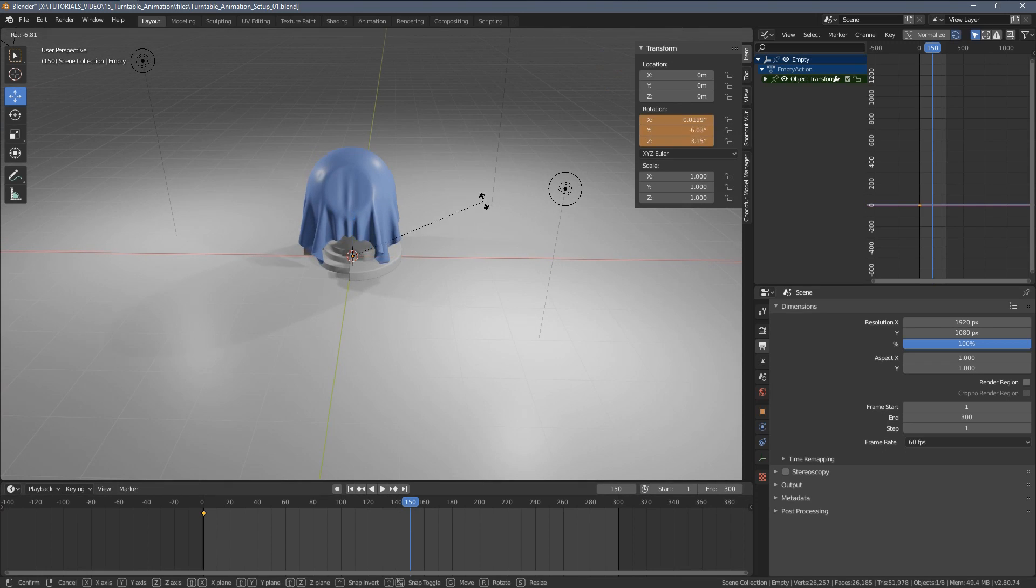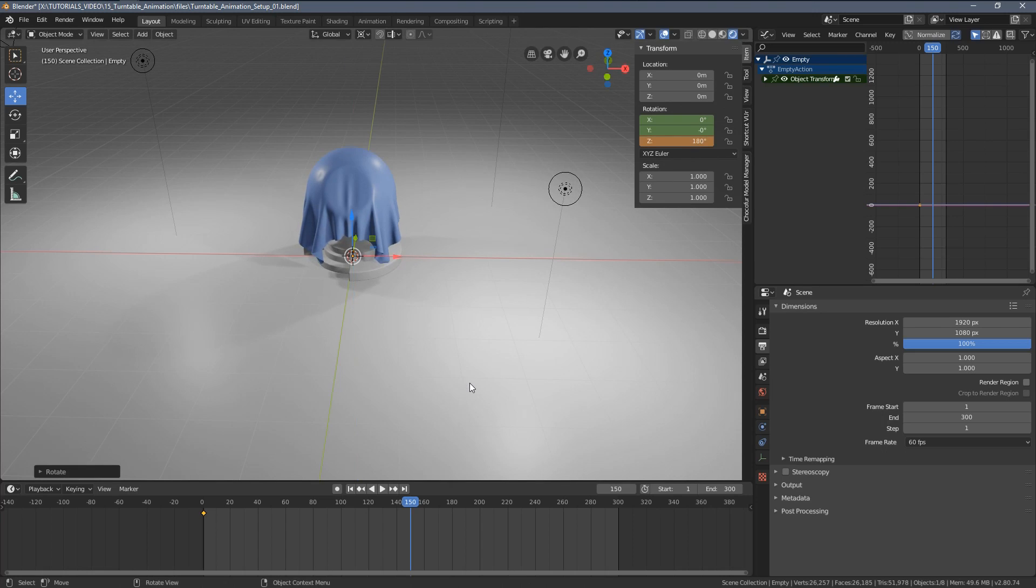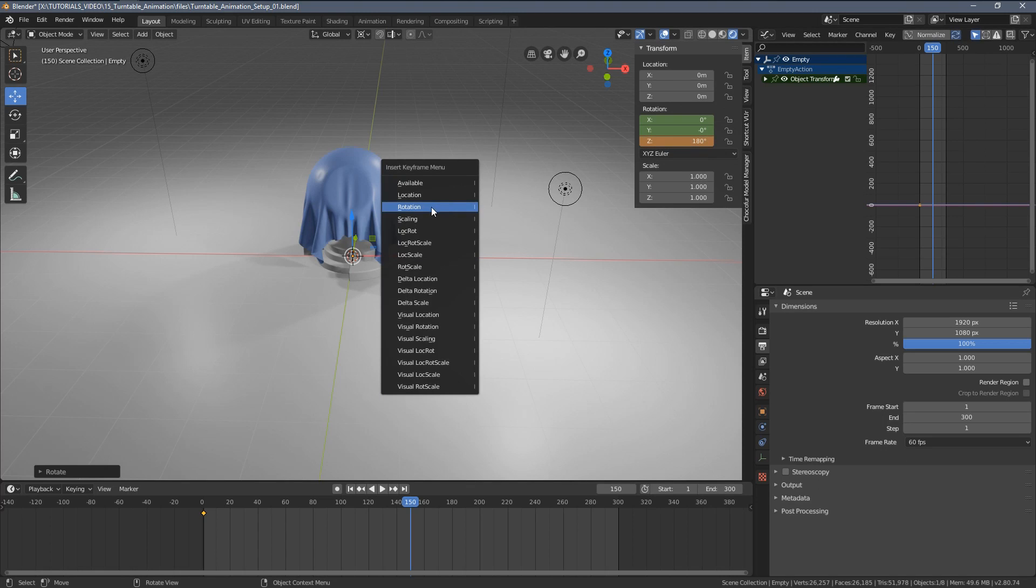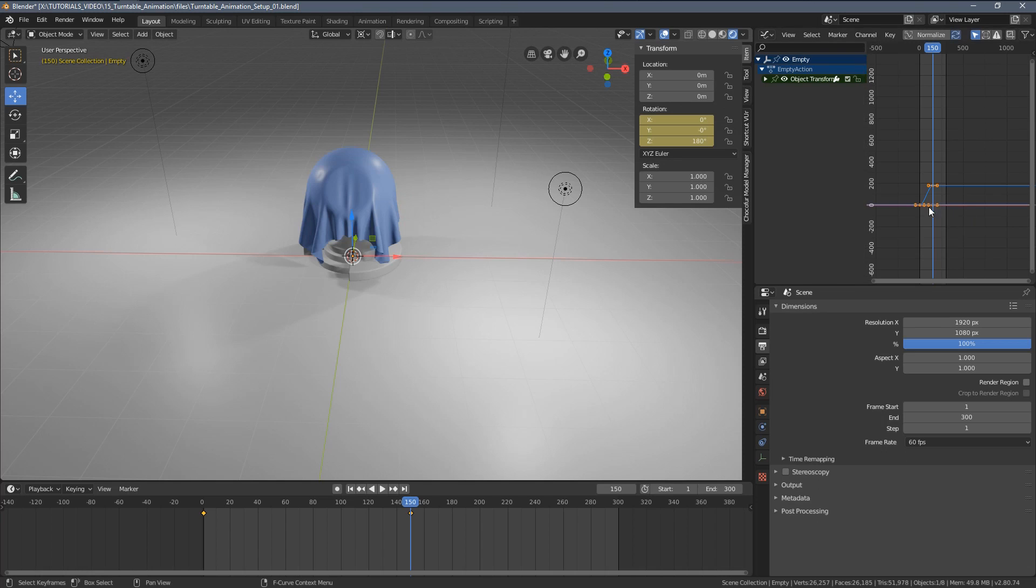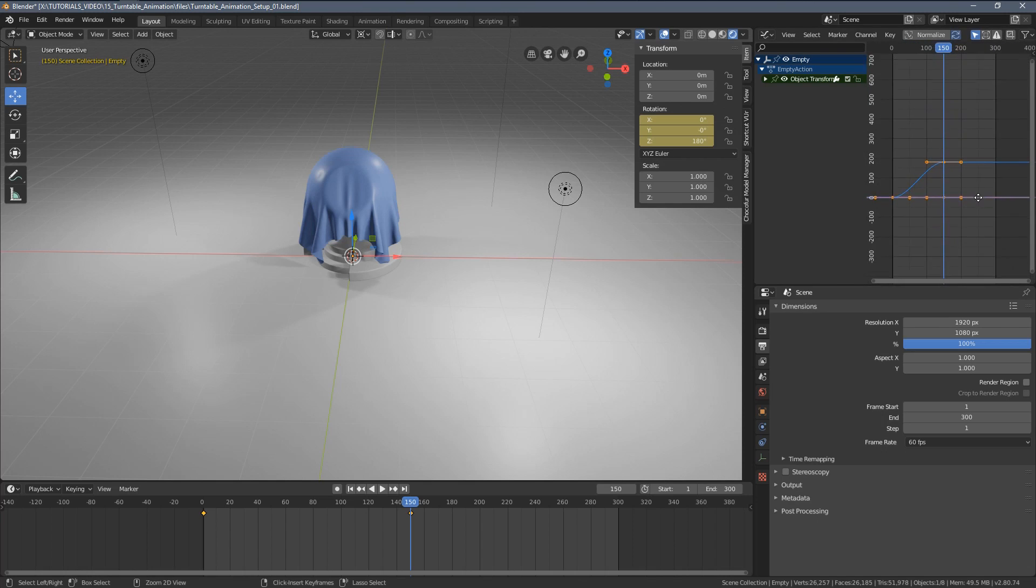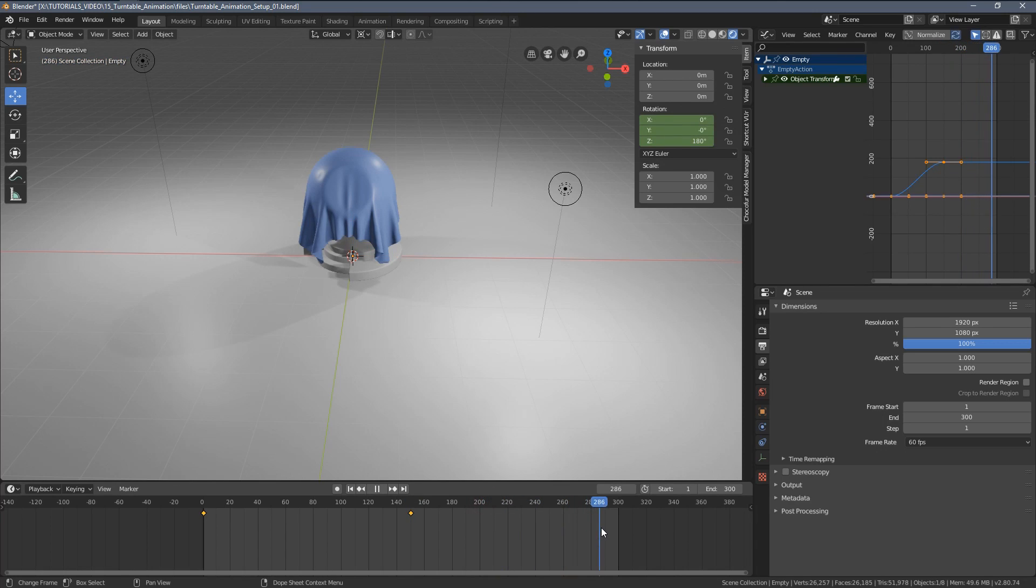I'm going to now press R and Z and rotate my empty object by 180 degrees. So I'm just typing 180 and now pressing the I key again and adding another keyframe for rotation. So you can see it's visible here in the graph as well.